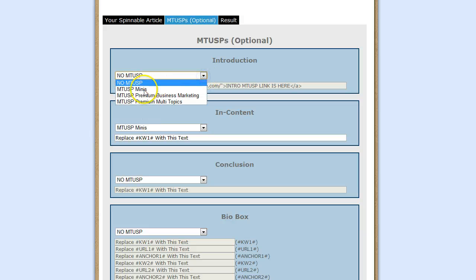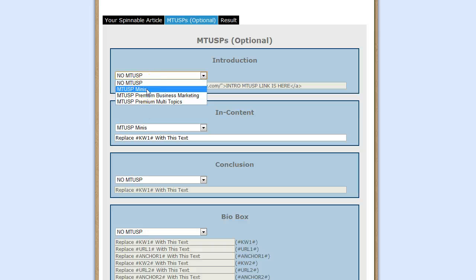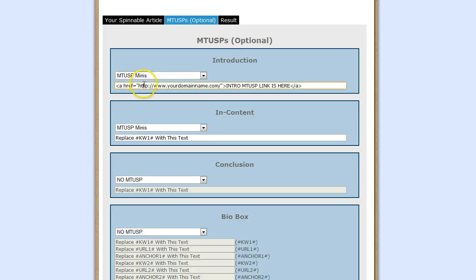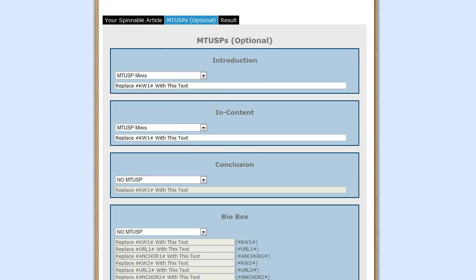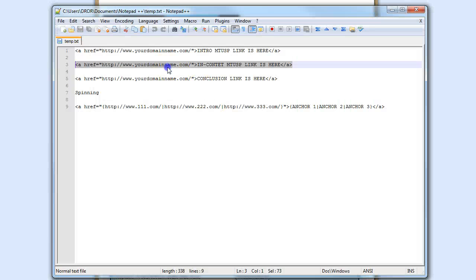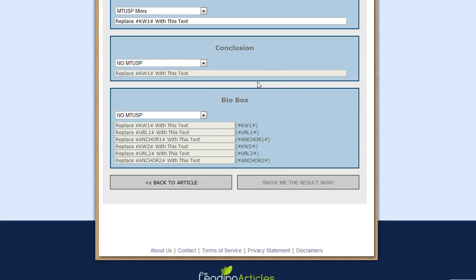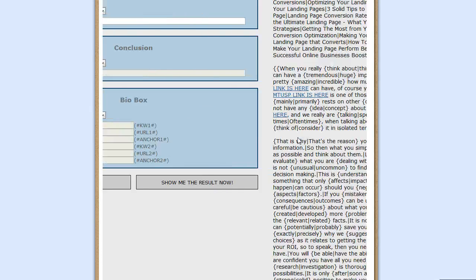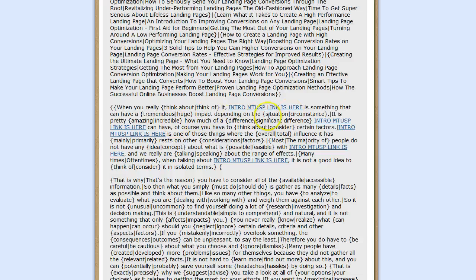All you need to do is click on this drop-down and select the MTUSP you want to use. If you are only signed up for the MTUSP Minis, then you're only going to see MTUSP Minis and the other two options are not going to be available. For those signed up for the premium MTUSP or premium Ultra Spinnable Articles, you're going to see all these options. Select the MTUSP you want to use, copy in a link, and click on 'Show Me the Result Now.' As you can see, this is the article, the title, and right below, the MTUSP is going to be inserted with the links.